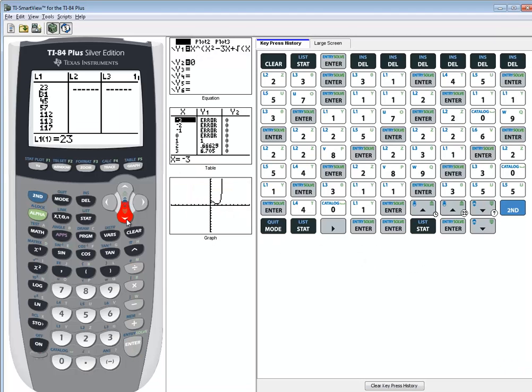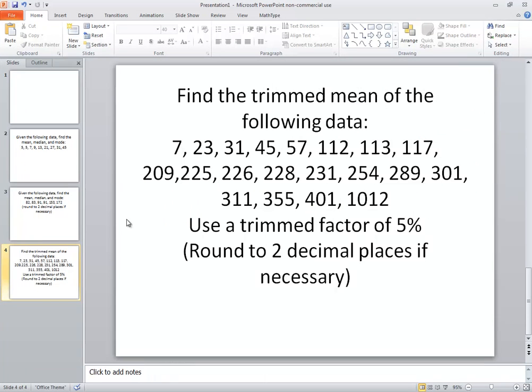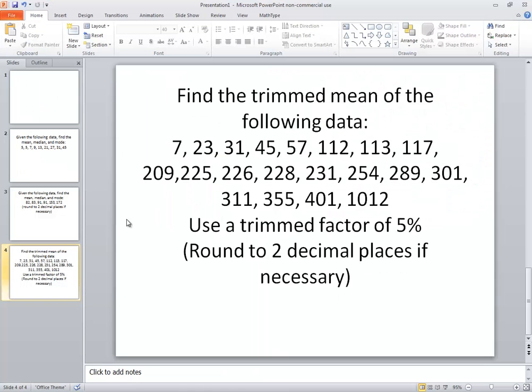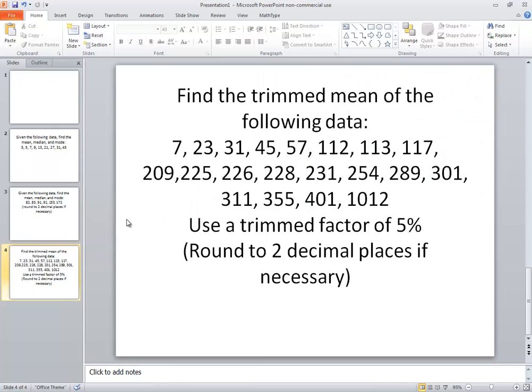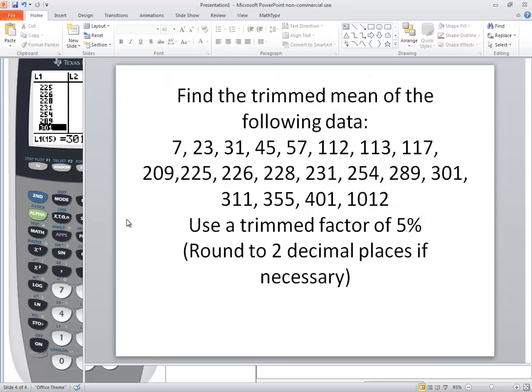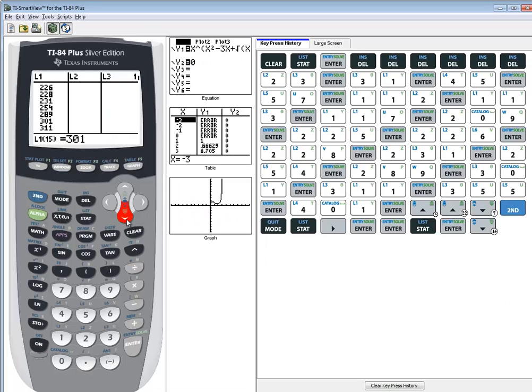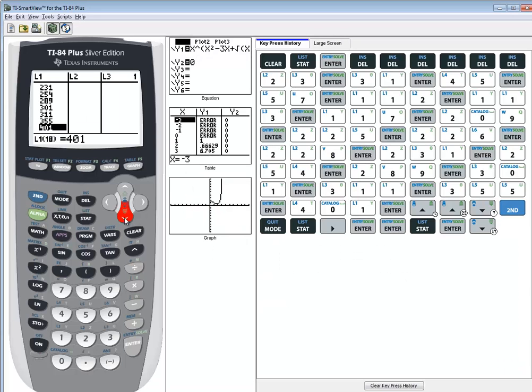Let me verify: 23, 31, 45, 57, 112, 113, 117, 209, 225, 226, 228, 231, 254, 289, 301, 311, 355, 401. Yeah, I guess I did.